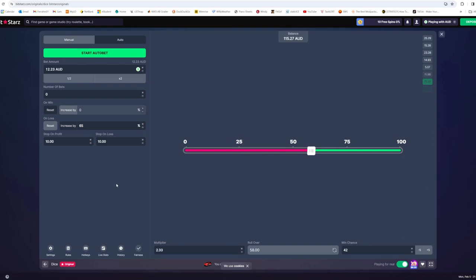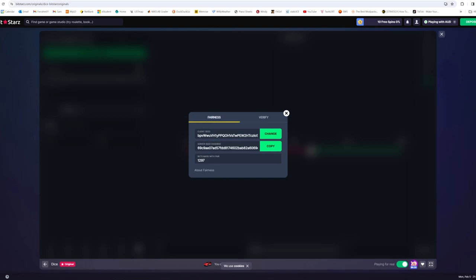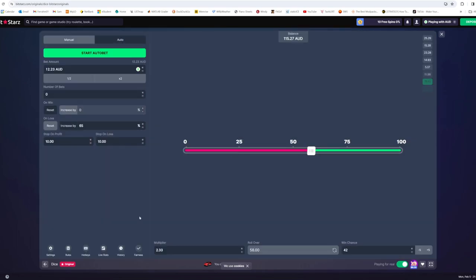So unfortunately we lost on that one but that's okay. You're not going to win everyone and that's where the secret to this really comes in. You come down to the fairness indicator here and you see this client seed. What we can do is press change here and this will completely reset the odds on how our bets are going to go. We'll make sure we come back down here, set this back to our $1 bet, and we'll start again.